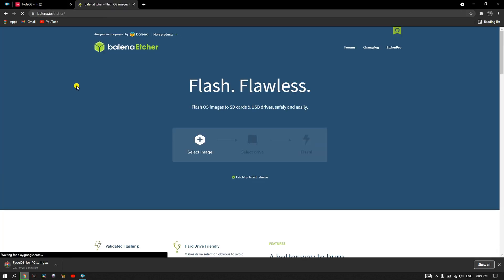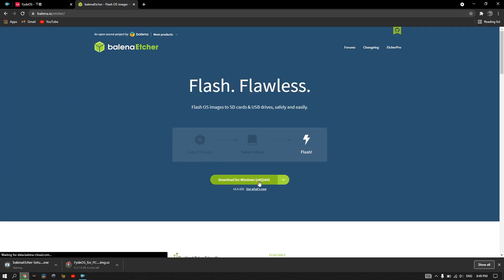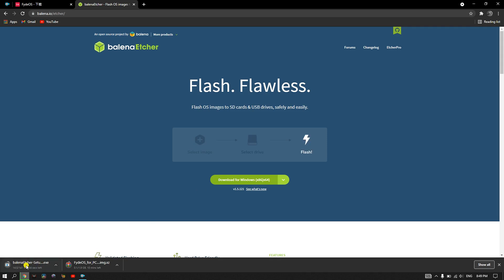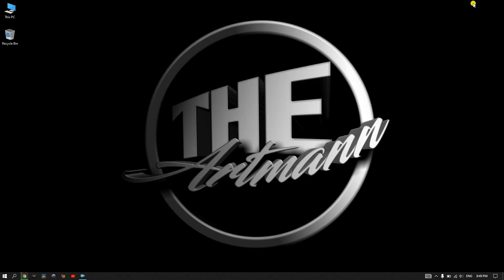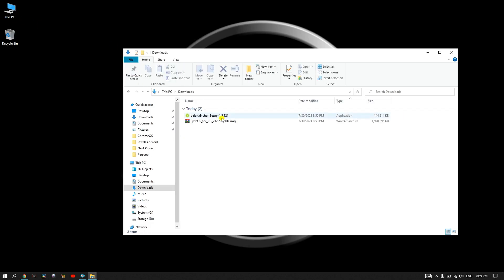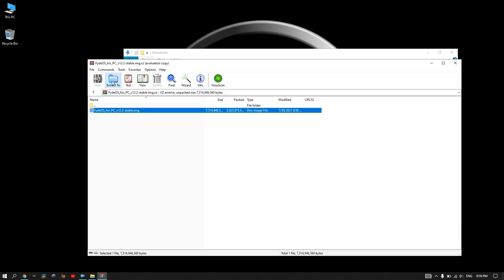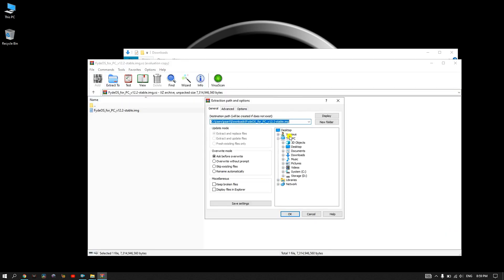Next, we need to download Balena Etcher from Balena.io. Once the download is complete, we need to extract the FydeOS image from the archive.